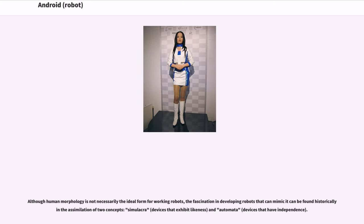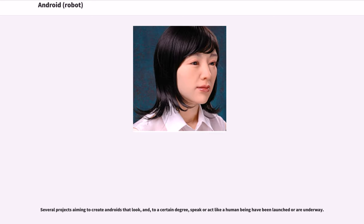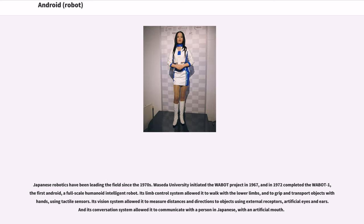Although human morphology is not necessarily the ideal form for working robots, the fascination in developing robots that can mimic it can be found historically in the assimilation of two concepts: simulacra, devices that exhibit likeness, and automata, devices that have independence. Several projects aiming to create androids that look and, to a certain degree, speak or act like a human being have been launched or are underway. Japanese robotics have been leading the field since the 1970s. Waseda University initiated the Wabot Project in 1967, and in 1972 completed the Wabot-1, the first android — a full-scale humanoid intelligent robot.